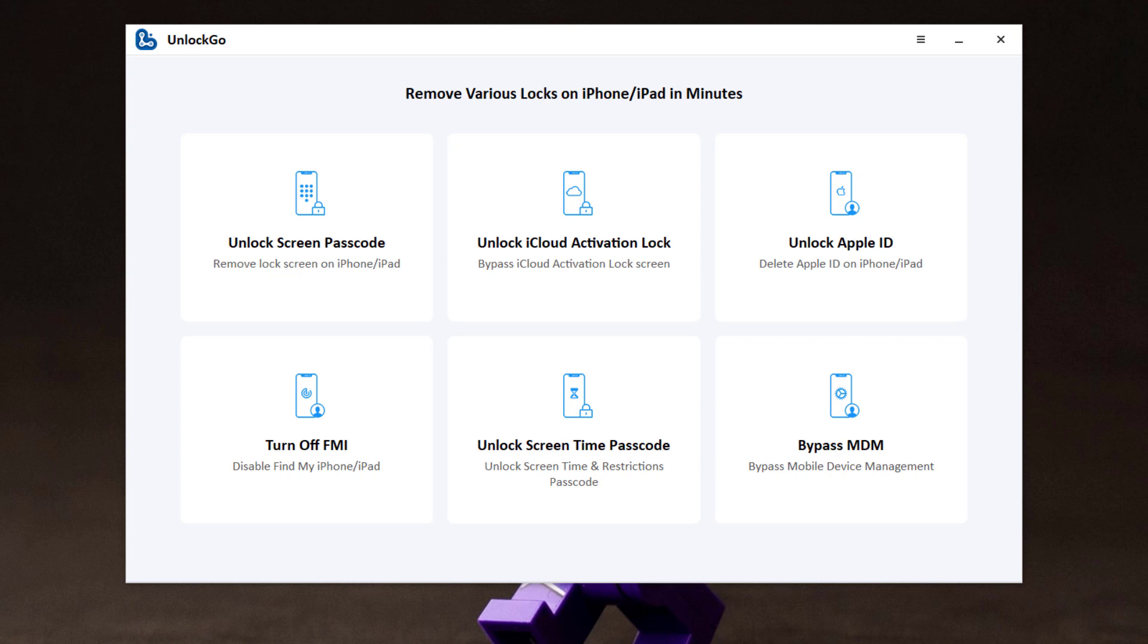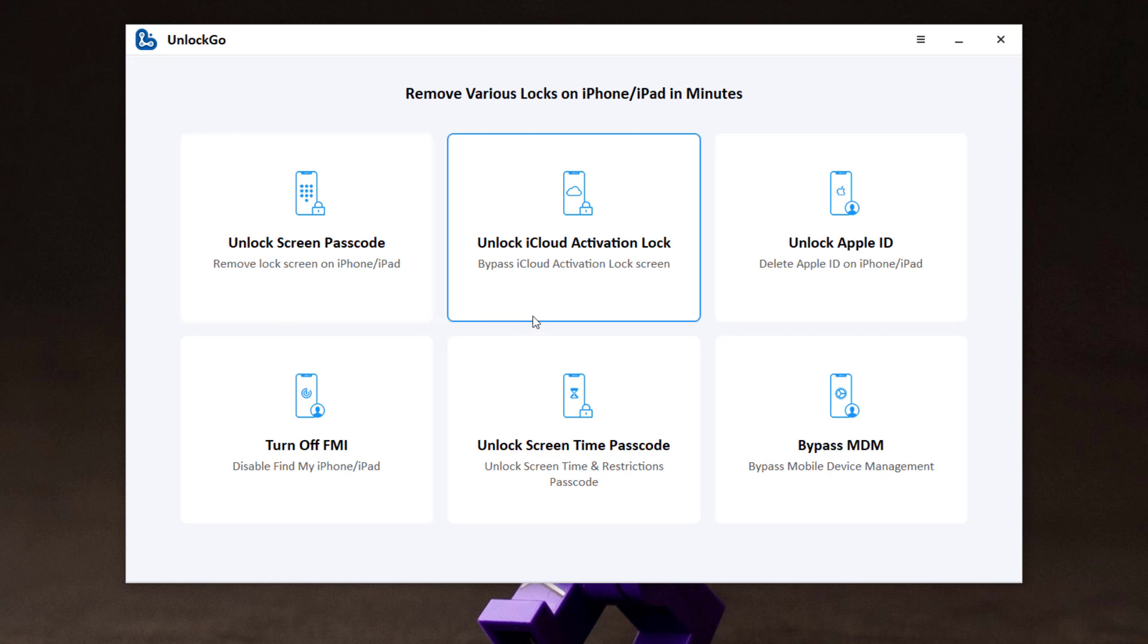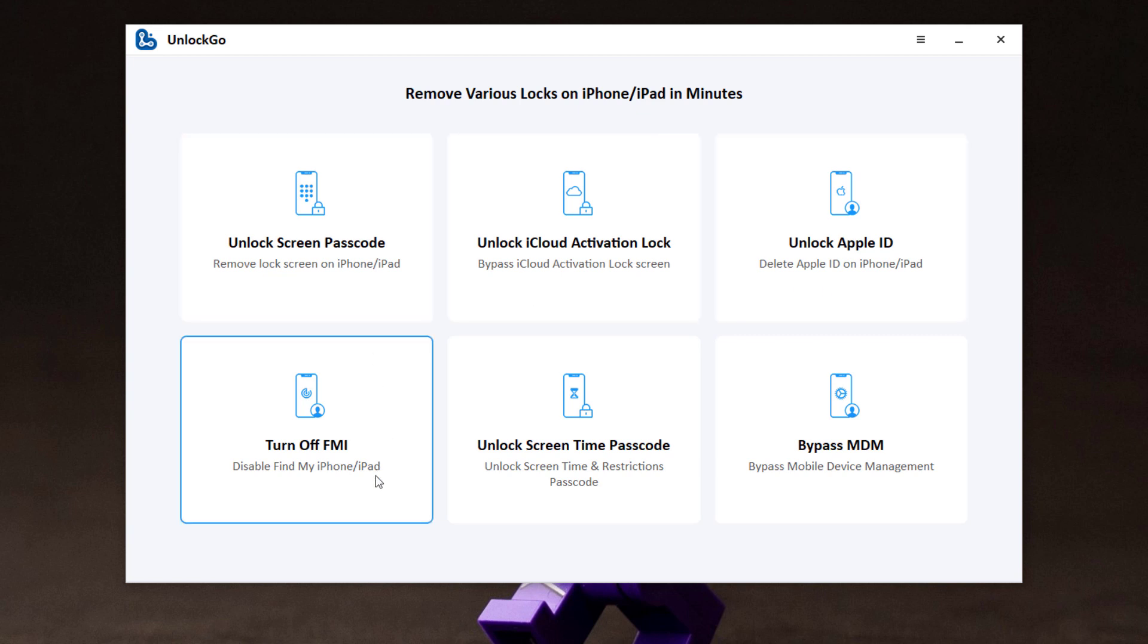Being an all-in-one iOS unlocker, UnlockGo will help you to unlock your iPhone in different situations. It can unlock screen passcode, iCloud activation lock, and Apple ID. With this, you can turn off Find My iPhone.